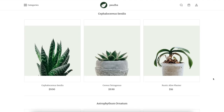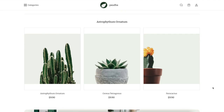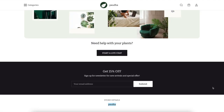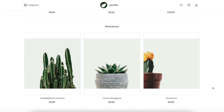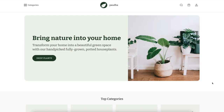That's all the updates I have today. I hope you enjoyed this demo of the plant store I created, along with the processes, learnings, and insights into developing this store. I look forward to your feedback — if you have any questions, feel free to leave them in the comment section below. Thank you so much!